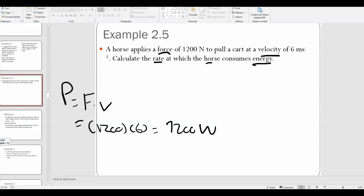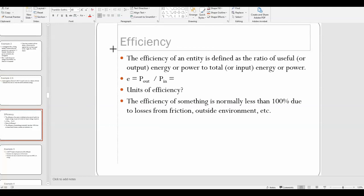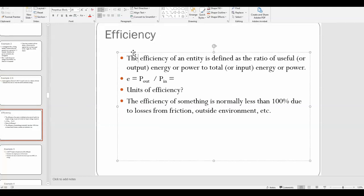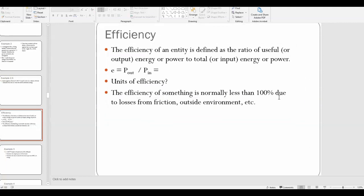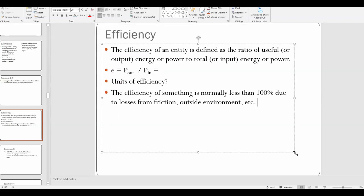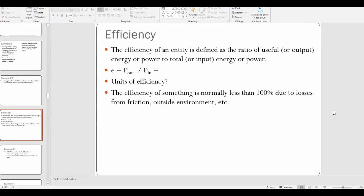Now let's talk about efficiency. The concepts of power and efficiency are seen in Topic 8 as well as Topic 2, when we talk about power plants. The efficiency of an entity is defined as the ratio of useful or output energy or power to total or input energy or power.